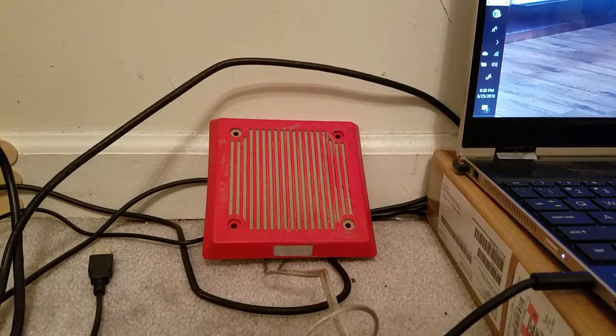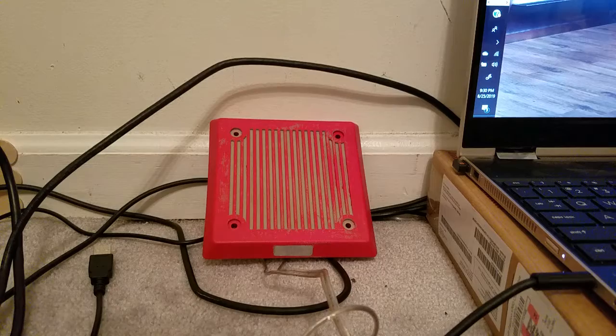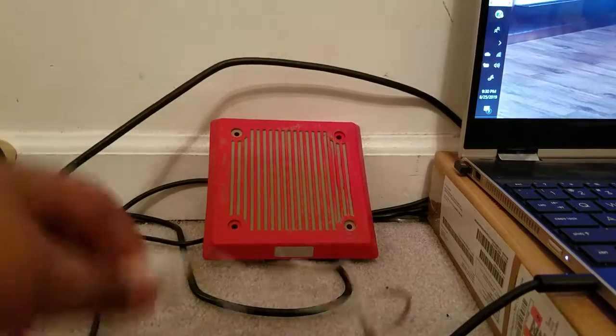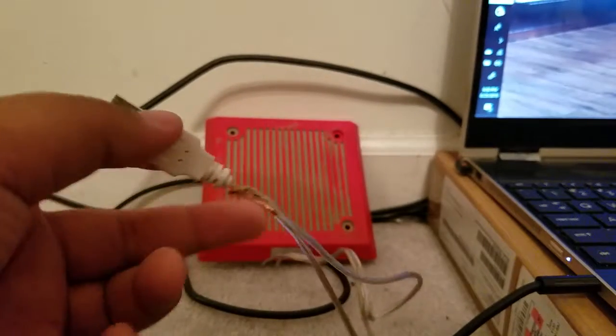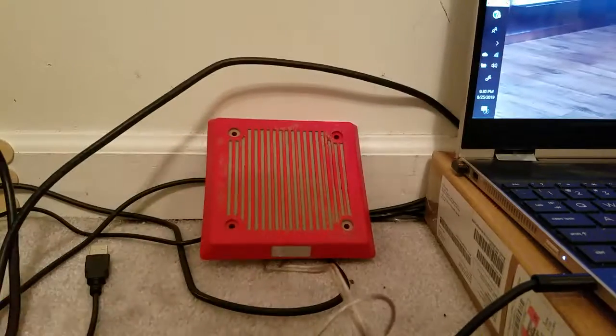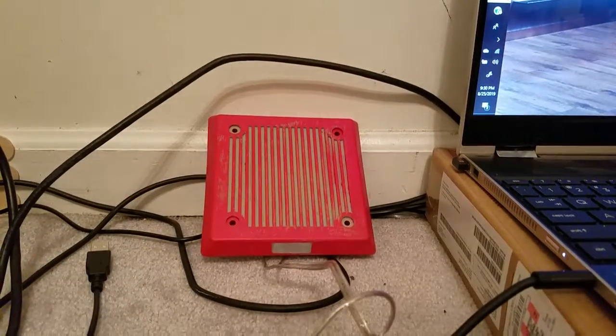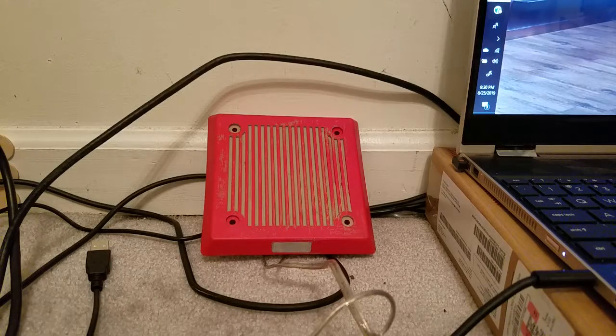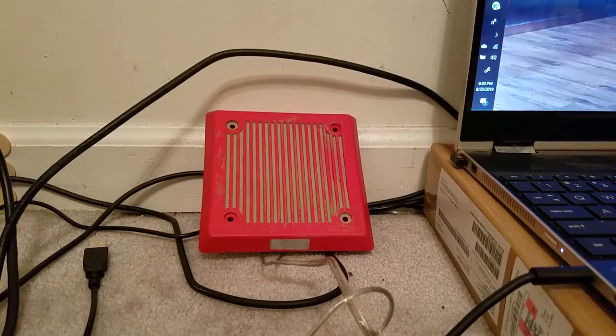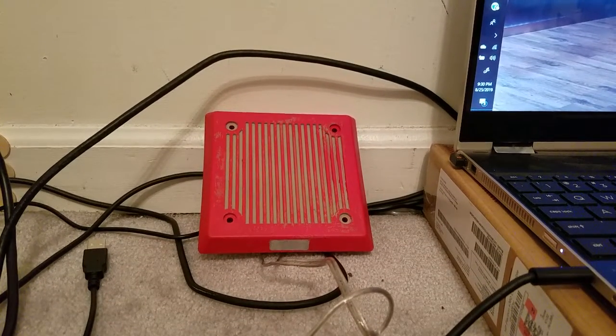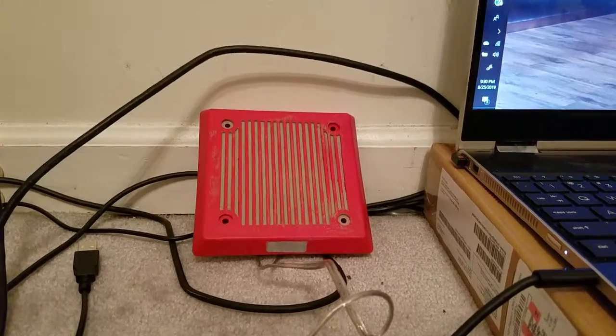So that's it for this USB to wire. Thanks for watching, and see you on the next video. Goodbye!